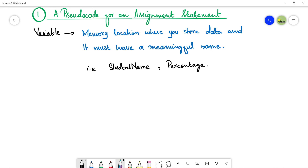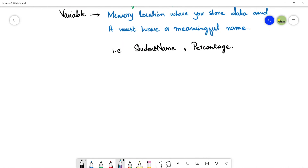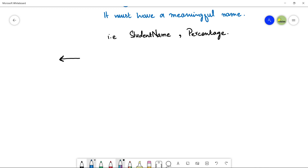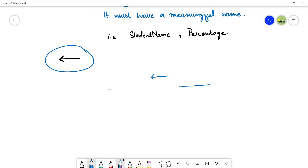In pseudocode, the operator we use for assigning values to a variable is a back arrow. This operator is used to assign values to variables or data items. Whenever you use this operator, there is something written on the left-hand side and on the right-hand side.